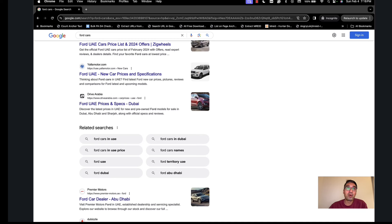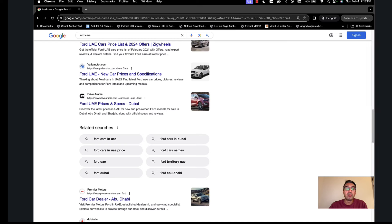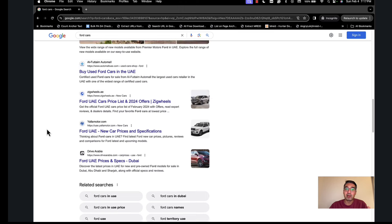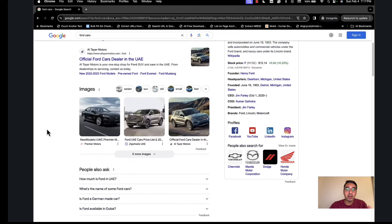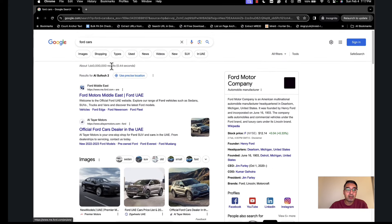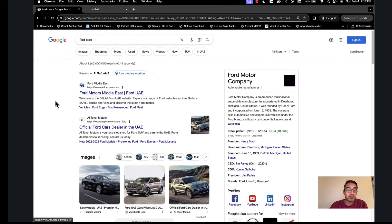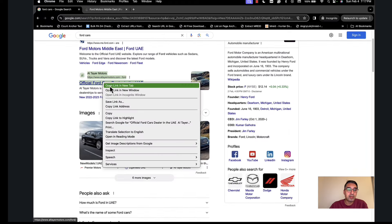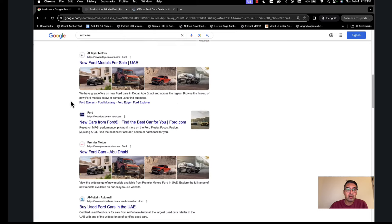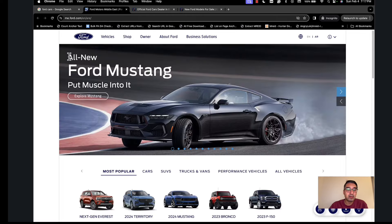So the two things we're going to use are: first, phrase-based indexing — which means adding complete phrases on pages that rank highly for a specific search term and frequently occur on those pages. As an example, we searched for Ford cars and I'll open the first result and the second one. To do this properly you'd have to look at the top 10 results, not just three pages.